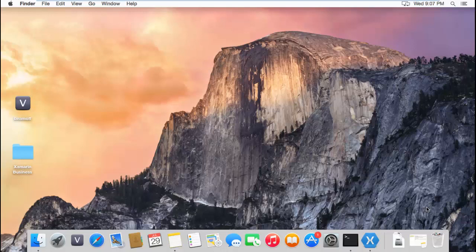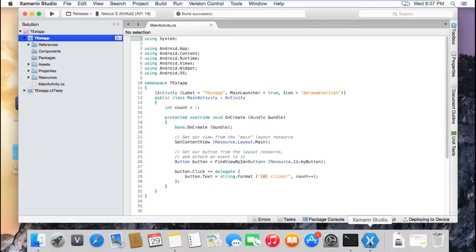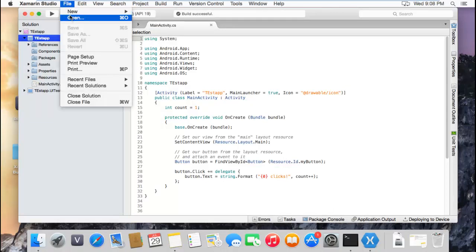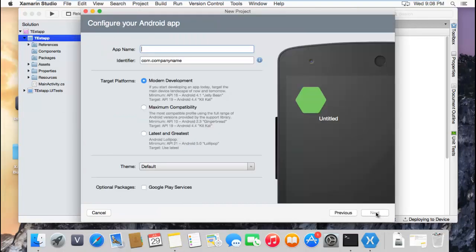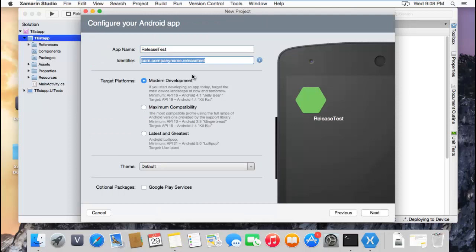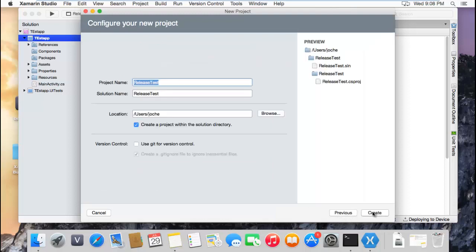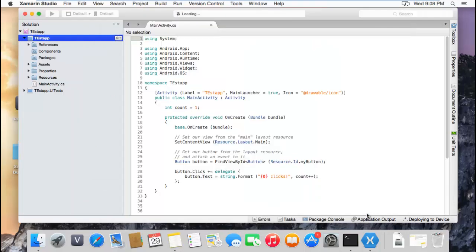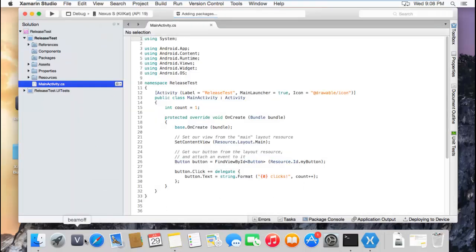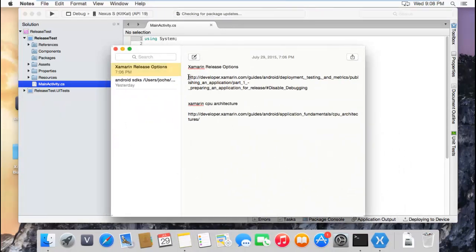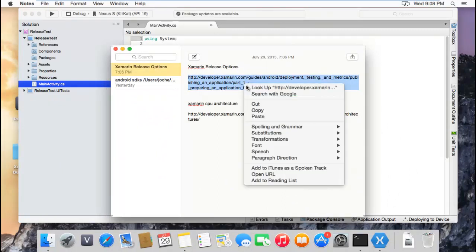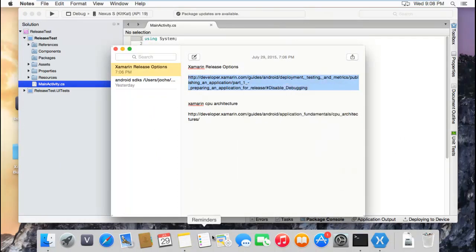Let's go to Xamarin and create a new solution. I'm going to create another application. I'm going to leave this as it is and put it under the folder. Let me show you something - what the official documentation says first about the release options.